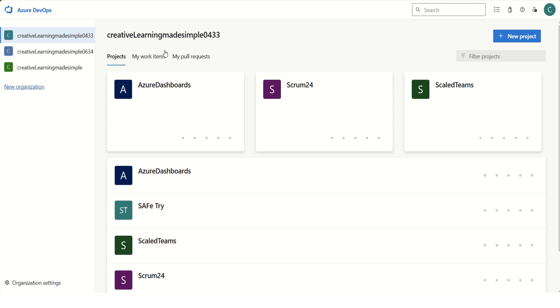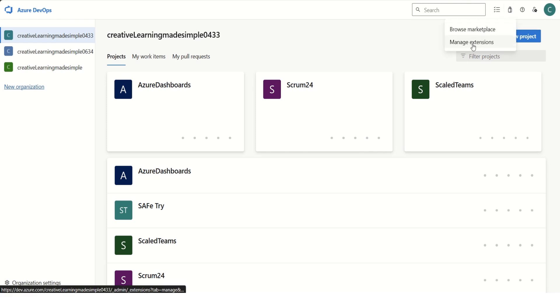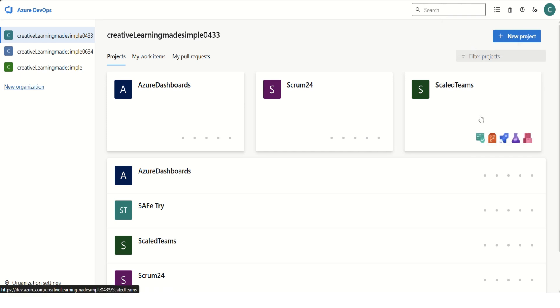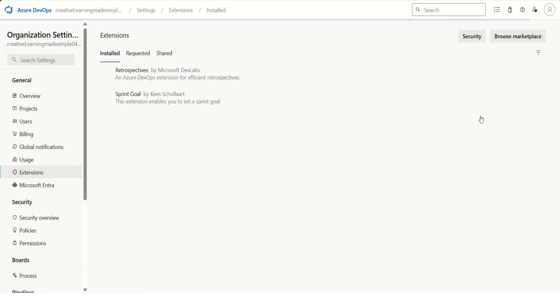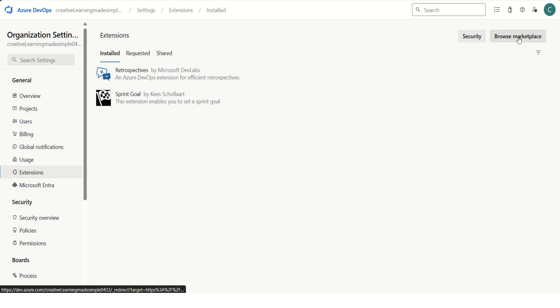I am sharing one of the organizations — this is Creative Learning Made Simple 0433 — and we can always click on this particular icon, which is the marketplace. If I click on manage extensions, we can see what all extensions we are using as part of this organization. We have Sprint Goal and we also have Retrospective. Now what we want to do is install the Definition of Done extension, so we will click on Browse Marketplace.